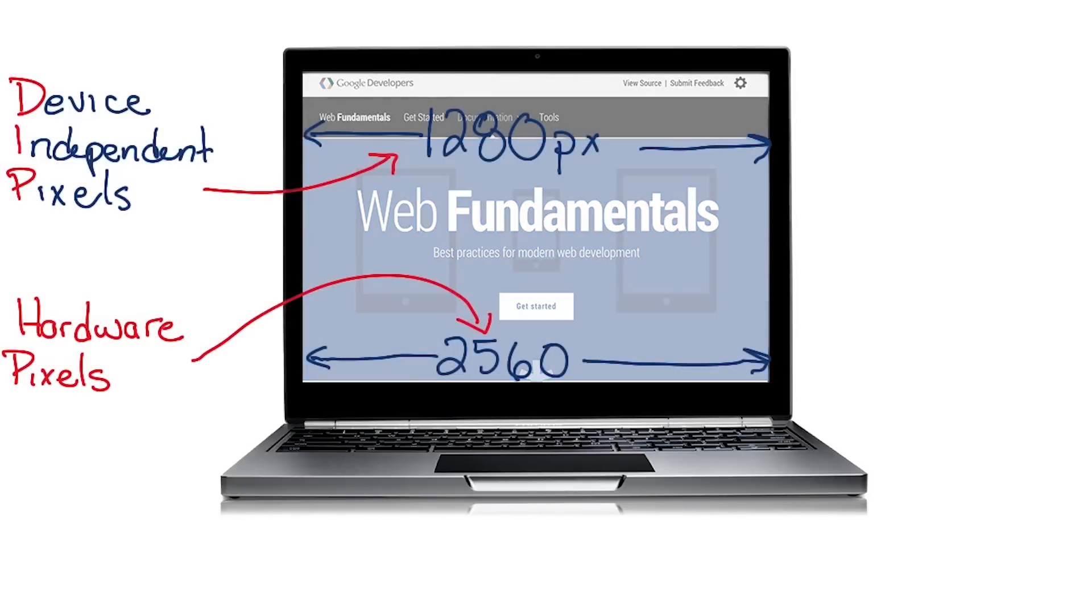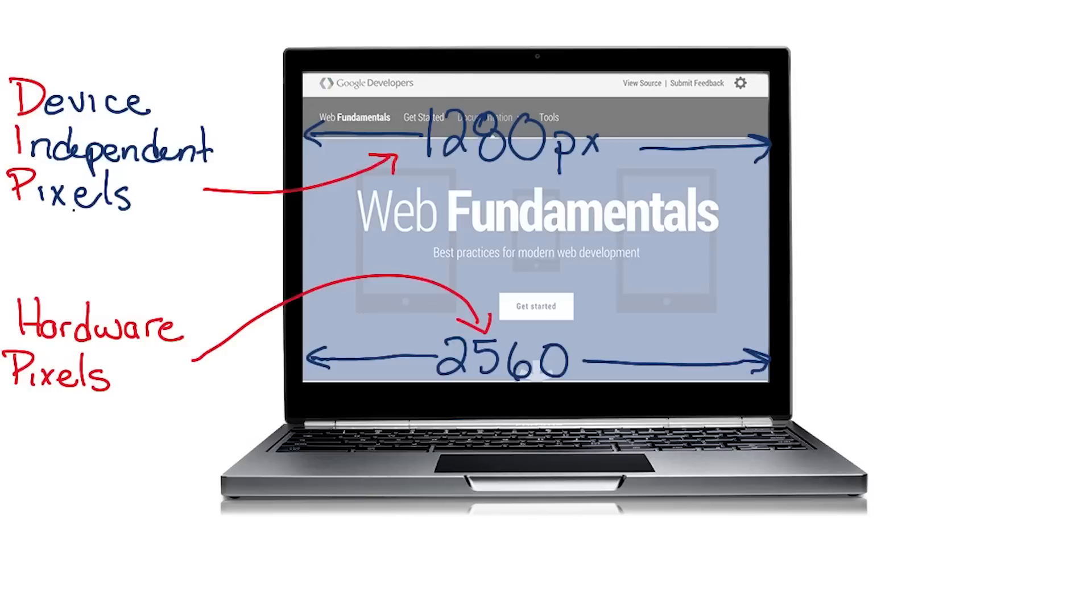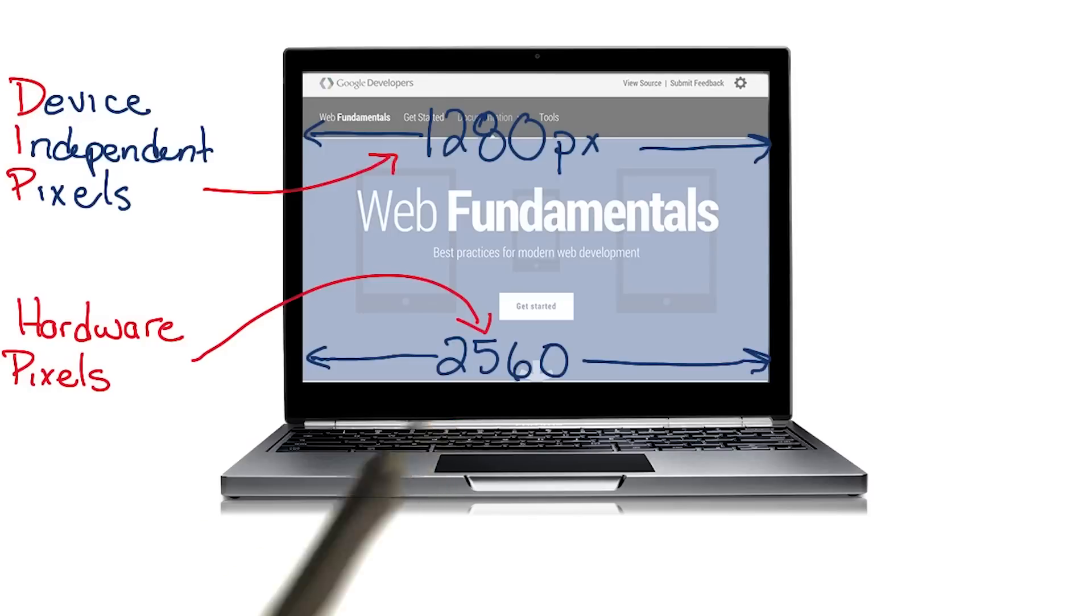Right, the browser has a viewport width of 1280 DIPs. The 1280 DIPs get scaled up to 2560 hardware pixels when the page is rendered on the display.